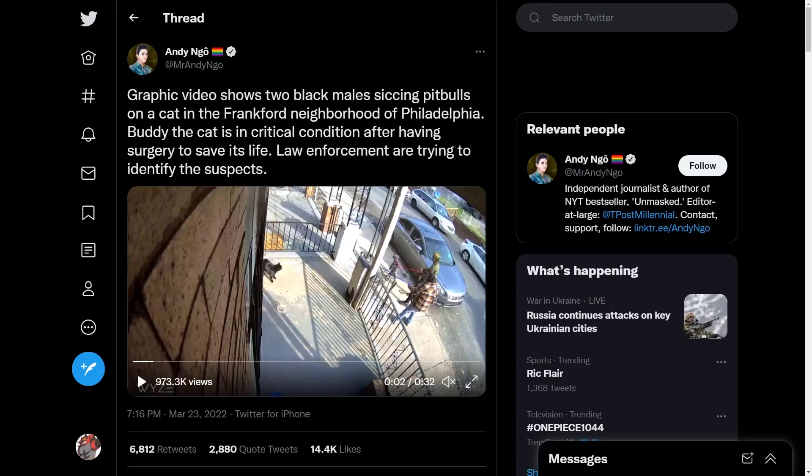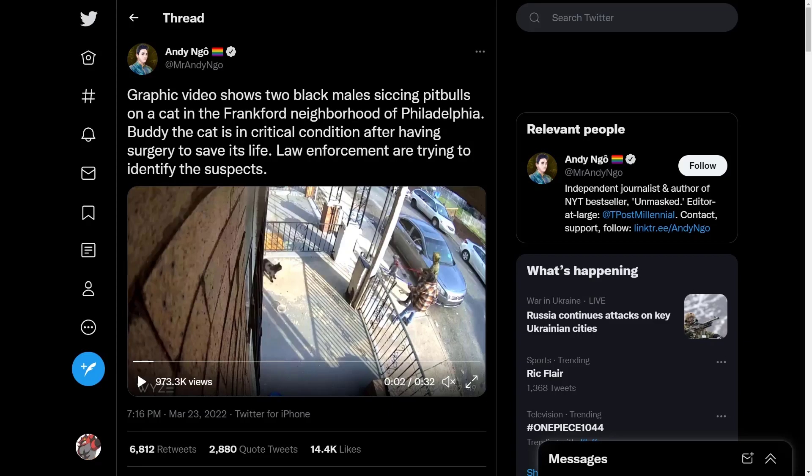So pretty much what took place was that these two were walking their dogs on a leash when they stopped in the presence of a cat, and that's where things really got ugly. They were egging their dogs on to assault that cat to the point where it was in critical condition, and you could see their body language, the smirks on their faces, and hear what they were saying while the assault was taking place.